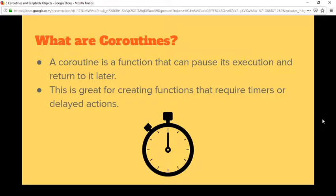Coroutines are a way to control the timing of how a function is executed. For example, you could execute the top half, wait five seconds, and then continue the rest of it. It's literally all about timing and controlling that timing outside of the update function.